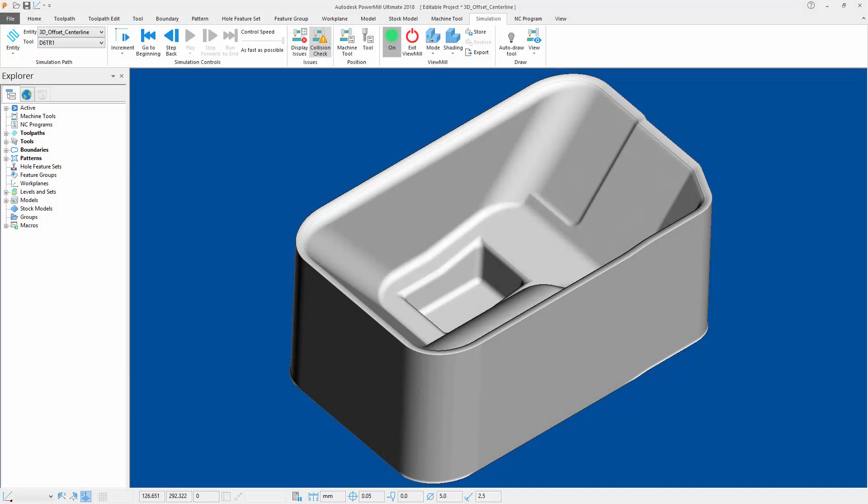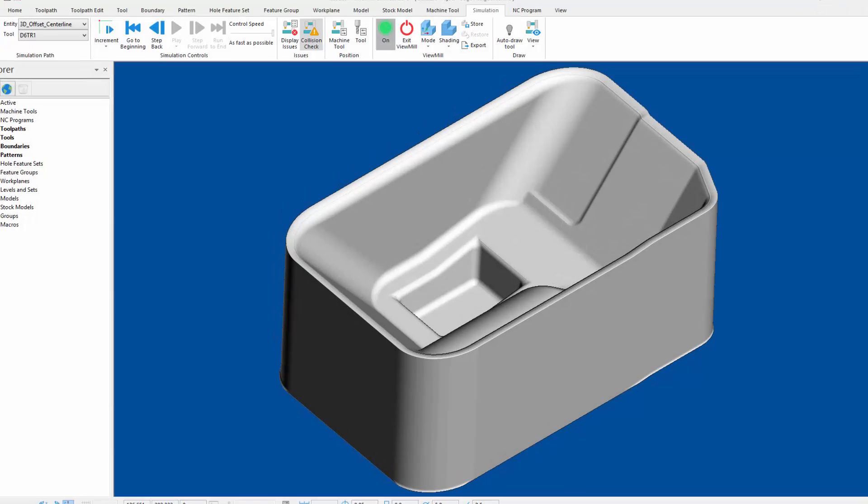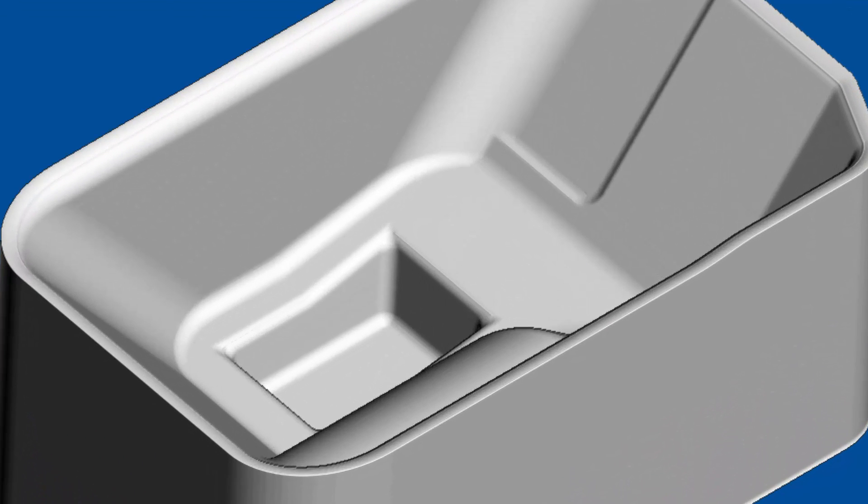However, when simulating the new toolpath calculated with the new centerline option ticked on, there is no material left behind on my part.